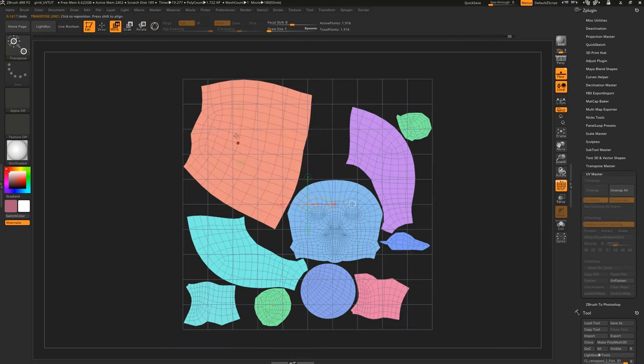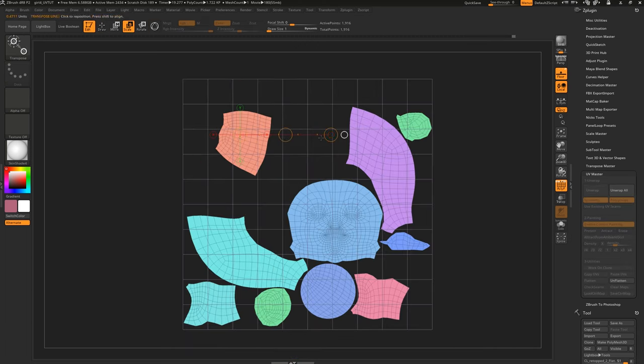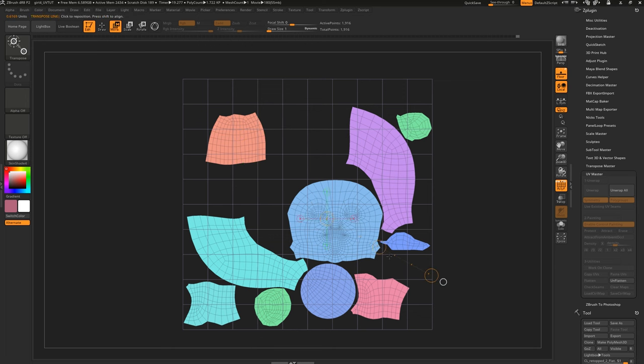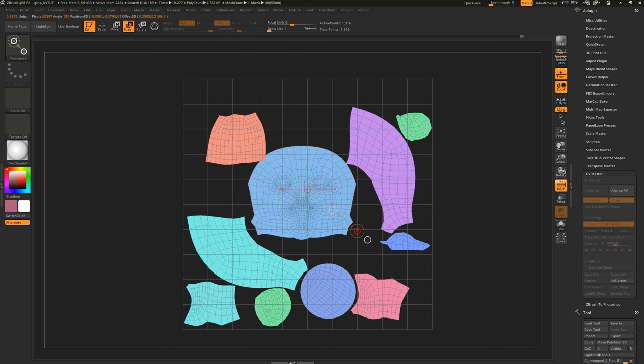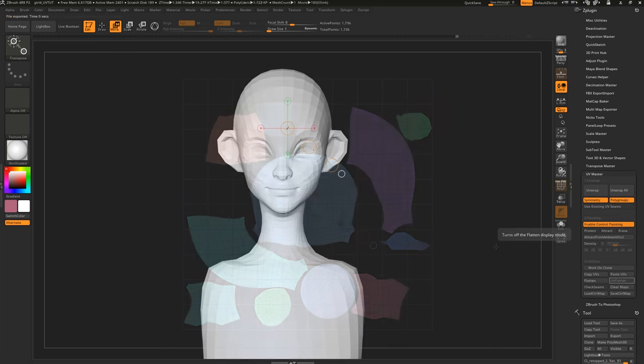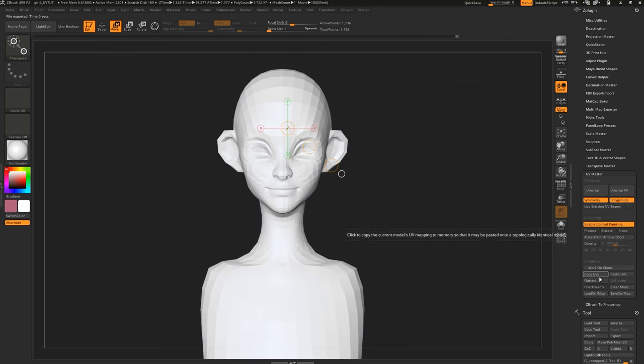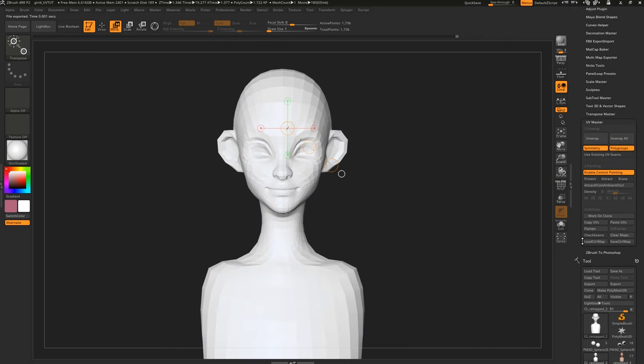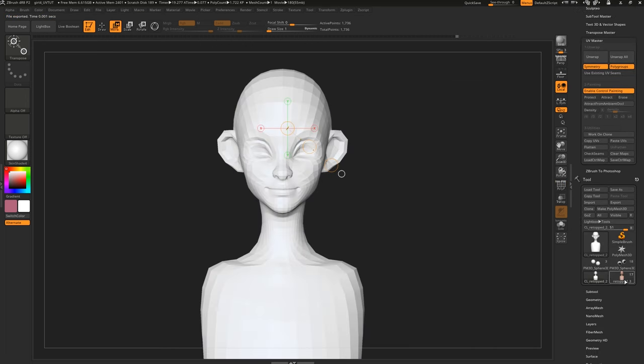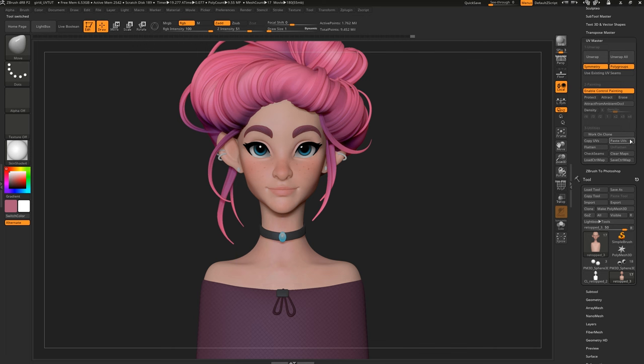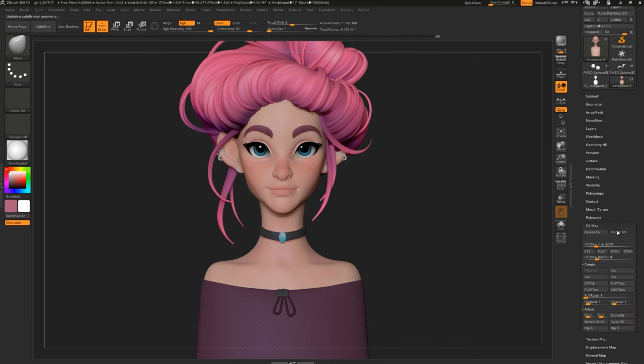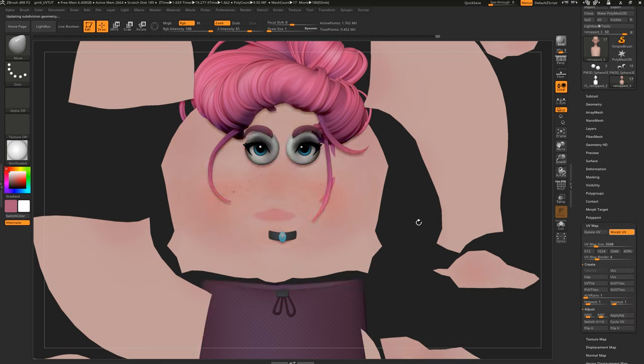Now when we flatten, we can use our Transpose tools to edit our islands. Once you're done, just hit Copy UVs, then come back to the original model and hit Paste UVs.